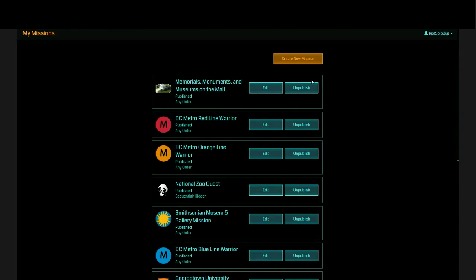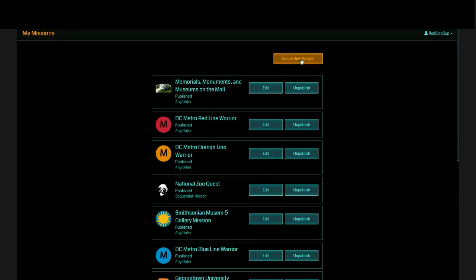This is basically what it looks like. Once you log in, you're presented a page of all of your missions that you've created to date. You can edit them, you can unpublish them. If you've not created anything, you'll just have this orange create new mission button. So go ahead and click on that.